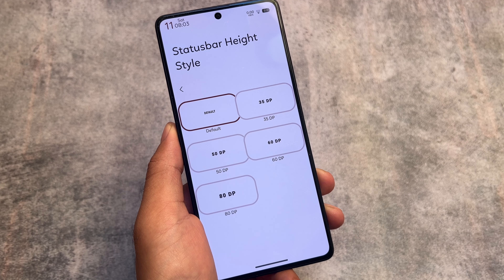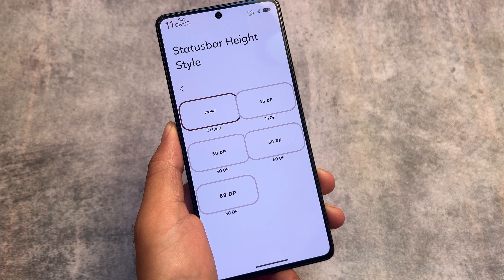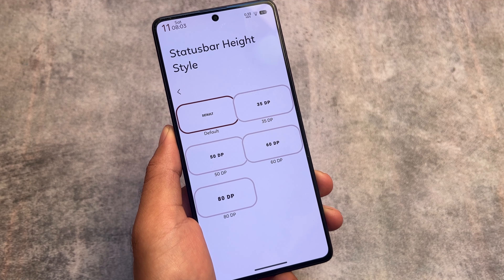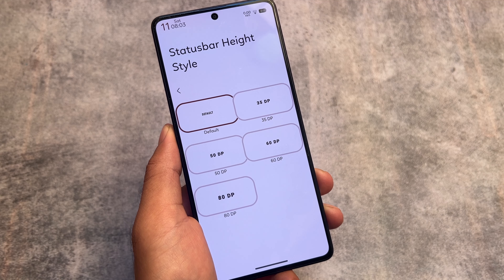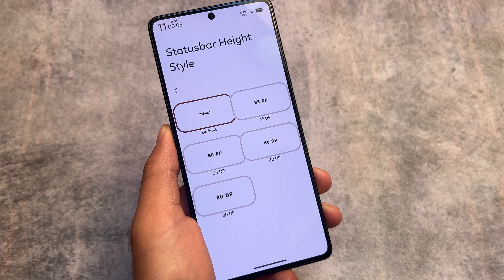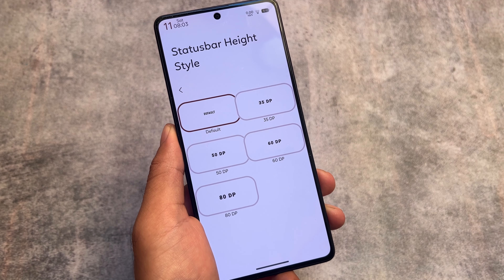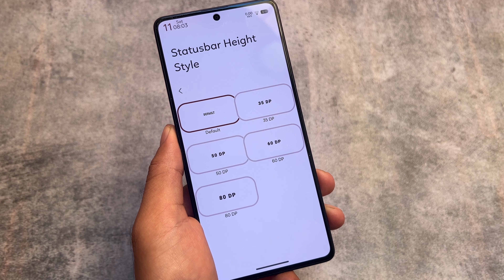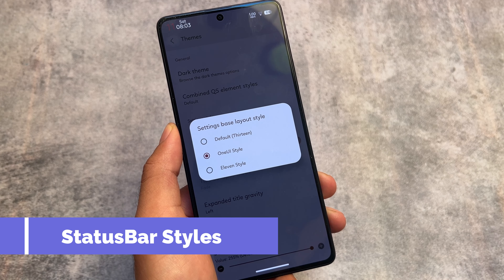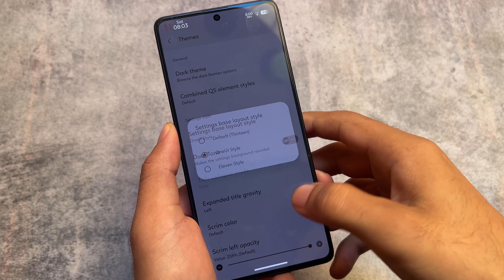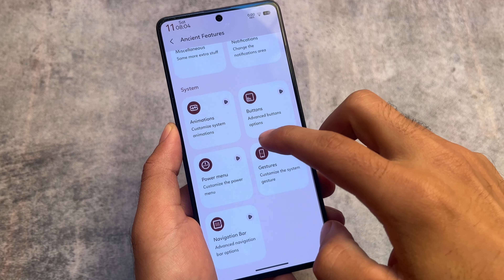There's also an option to adjust the status bar height, which is especially useful for dual status bar users. The options available are 35dp, 50, 60, and 80, depending on which device you're using. The default is fine for most users, but you can customize it as needed.